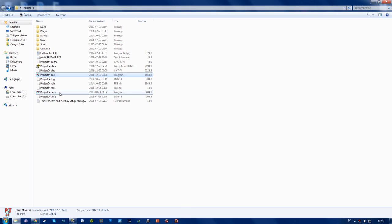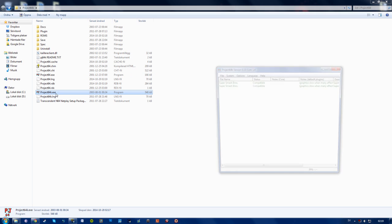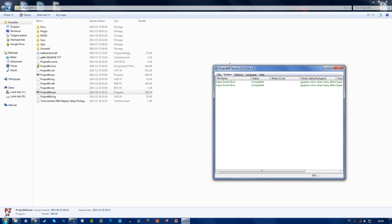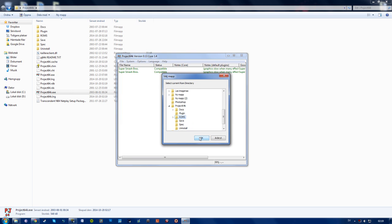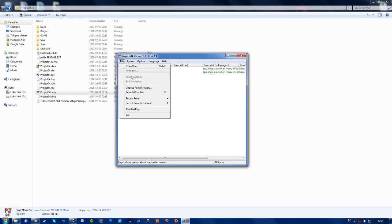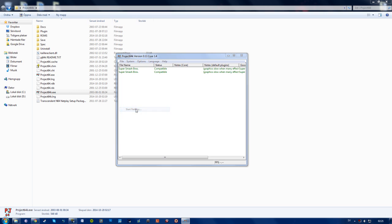Go to project64.exe, start this. Choose roms directory, choose the roms folder right here. Have it like this. Then go to file, right here. Press start netplay.